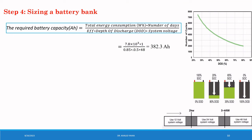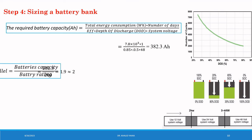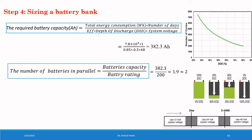The required battery capacity equal to 382.2 ampere-hour. Then the number of battery in parallel, this one is calculated by this formula: battery capacity divided by battery rating which equal to 1.9, approximately equal to 2 batteries.